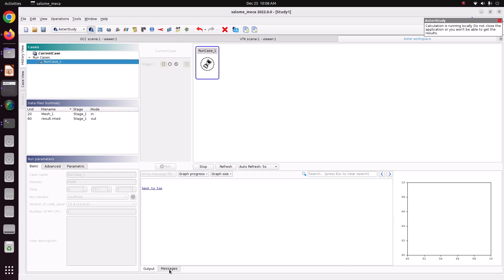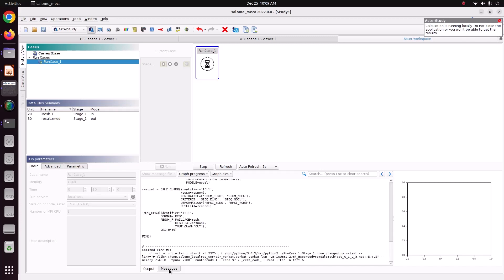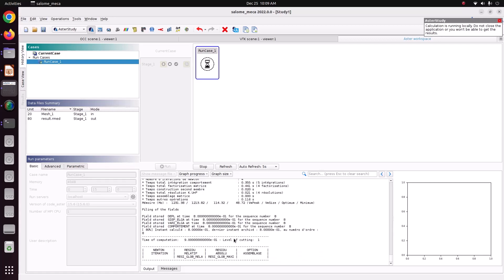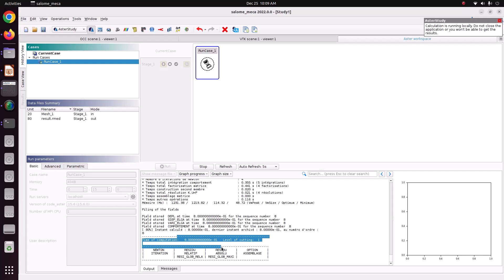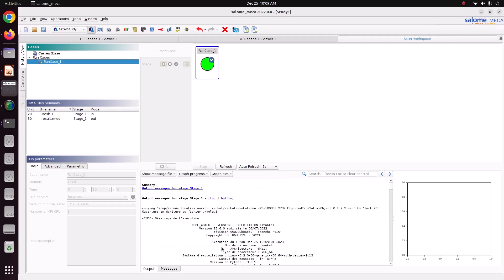If any error comes, it will show in the message file. Now the input file is read. It will update every 5 seconds. After 5 seconds, it will update now. Now see, it has calculated. Now it is calculating 9th iteration. Yes. Now it is solved without any error.